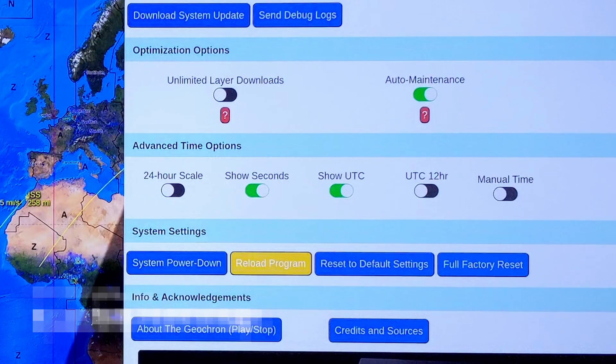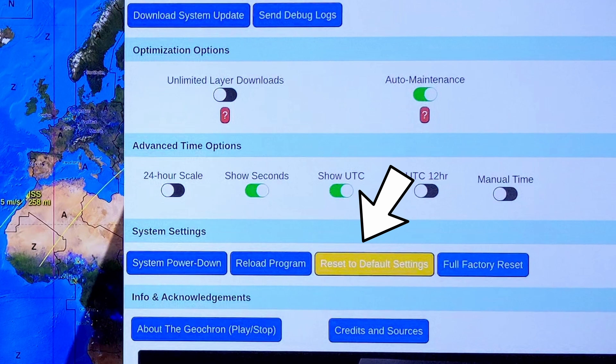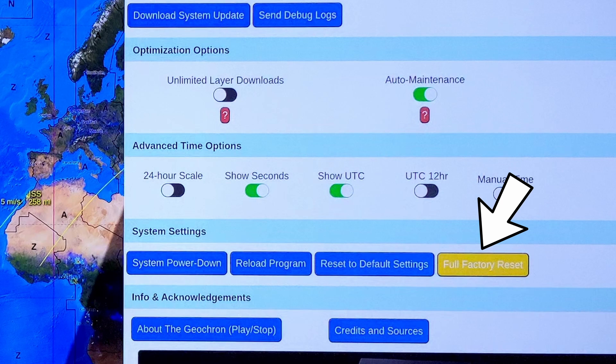System Settings. Reload Program does just that, and is also a feature on the power menu. Reset to Default Settings will remove all of your settings and reboot. A full factory reset will remove your settings and also restore the program to its original factory new version, which is probably older than the version you have now.